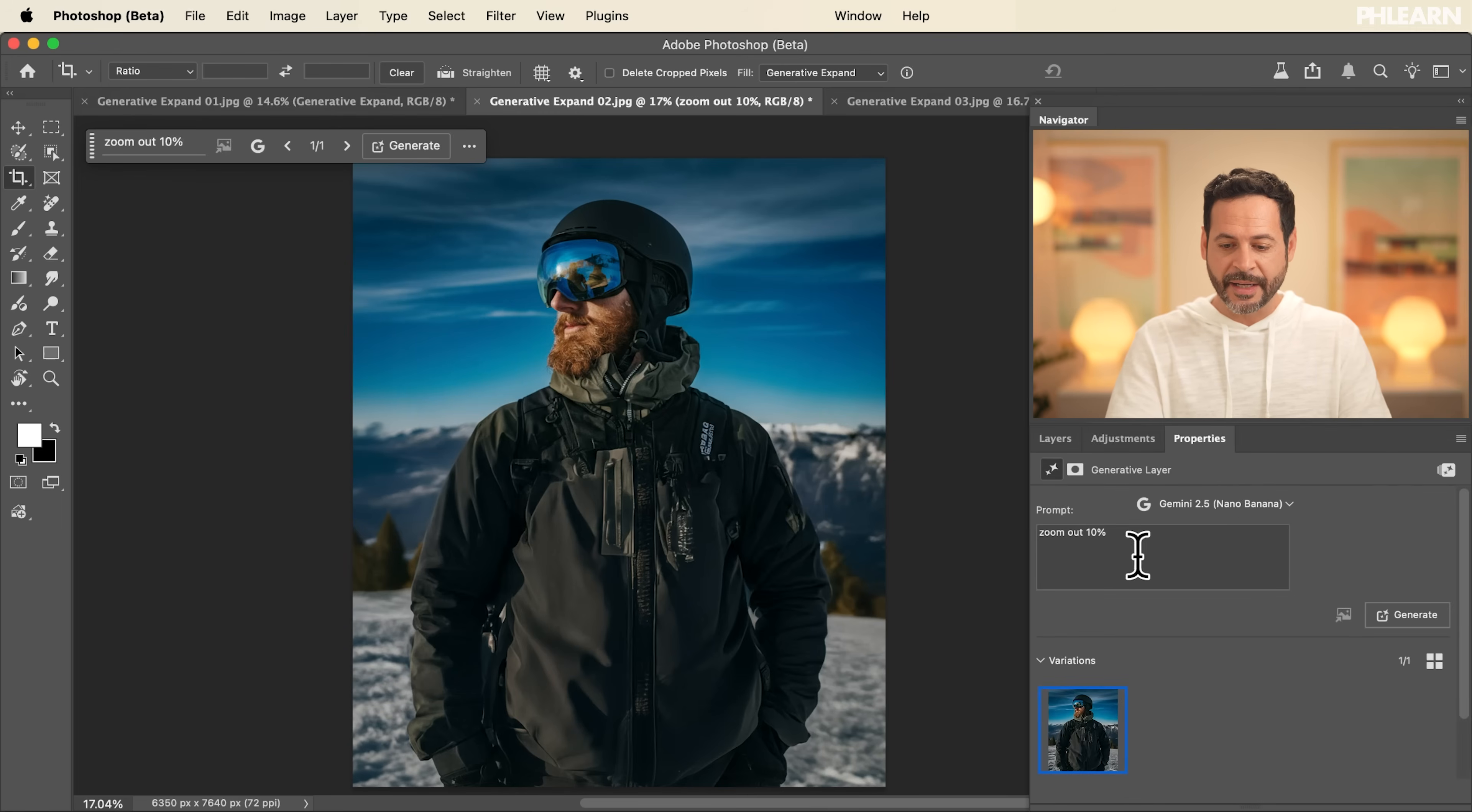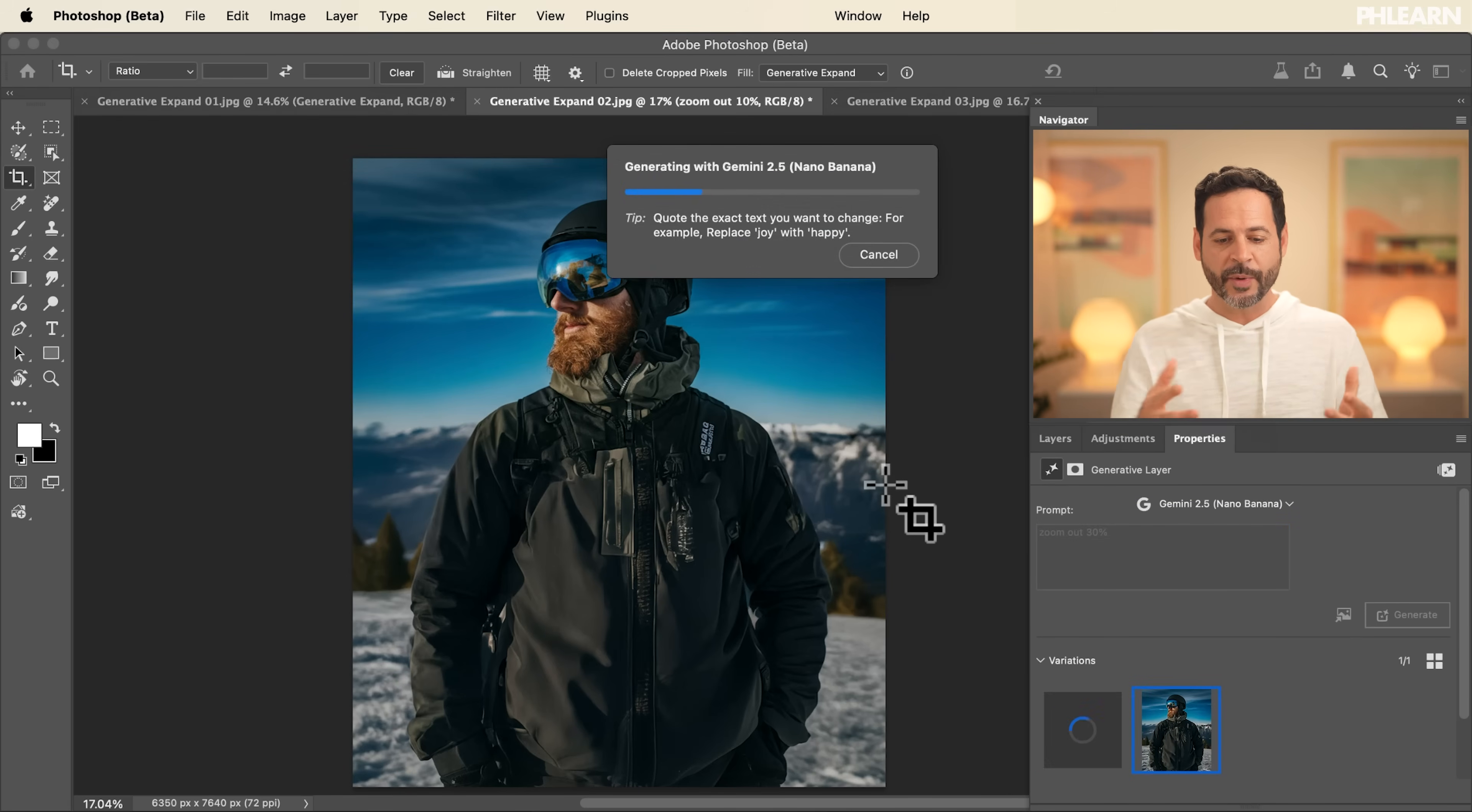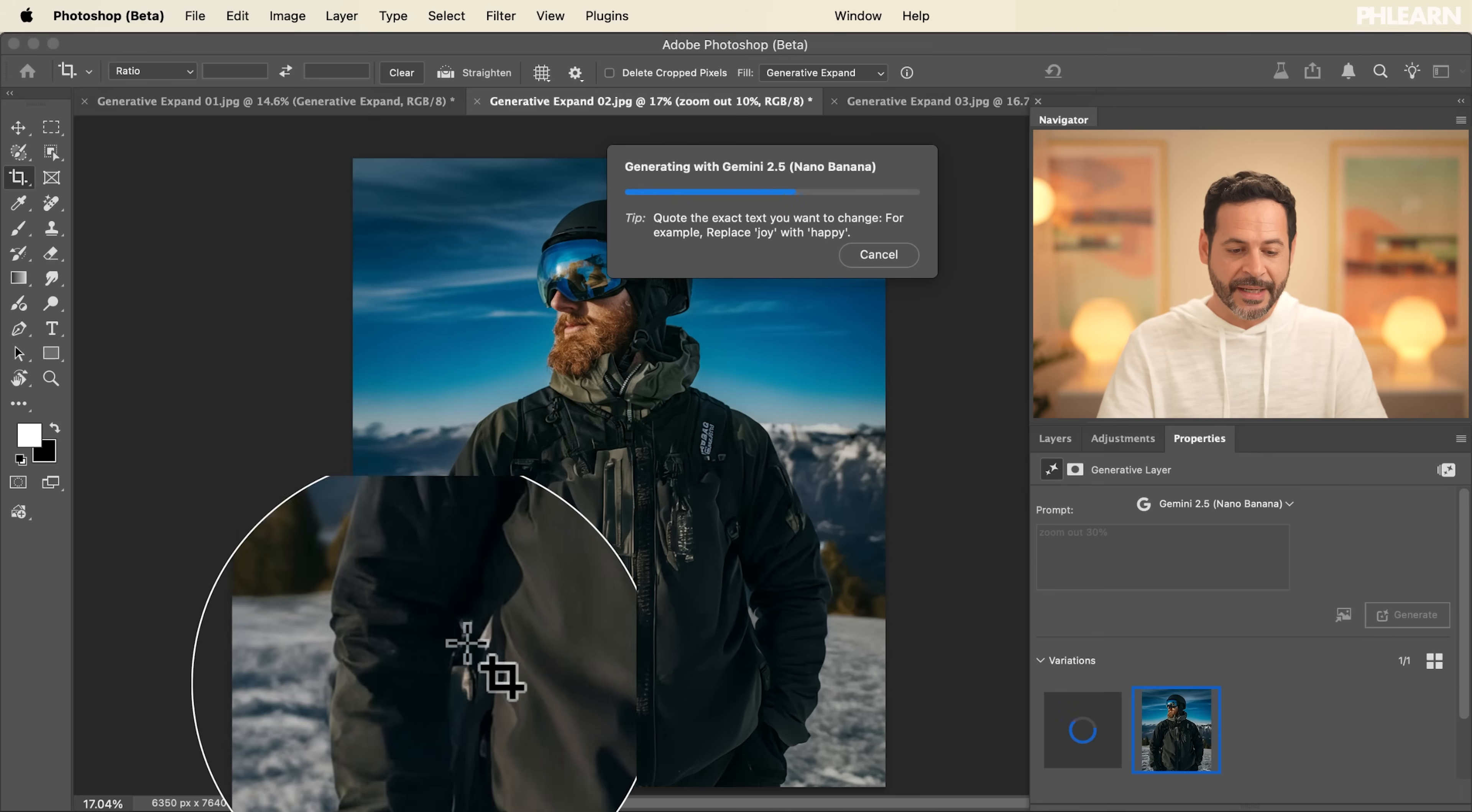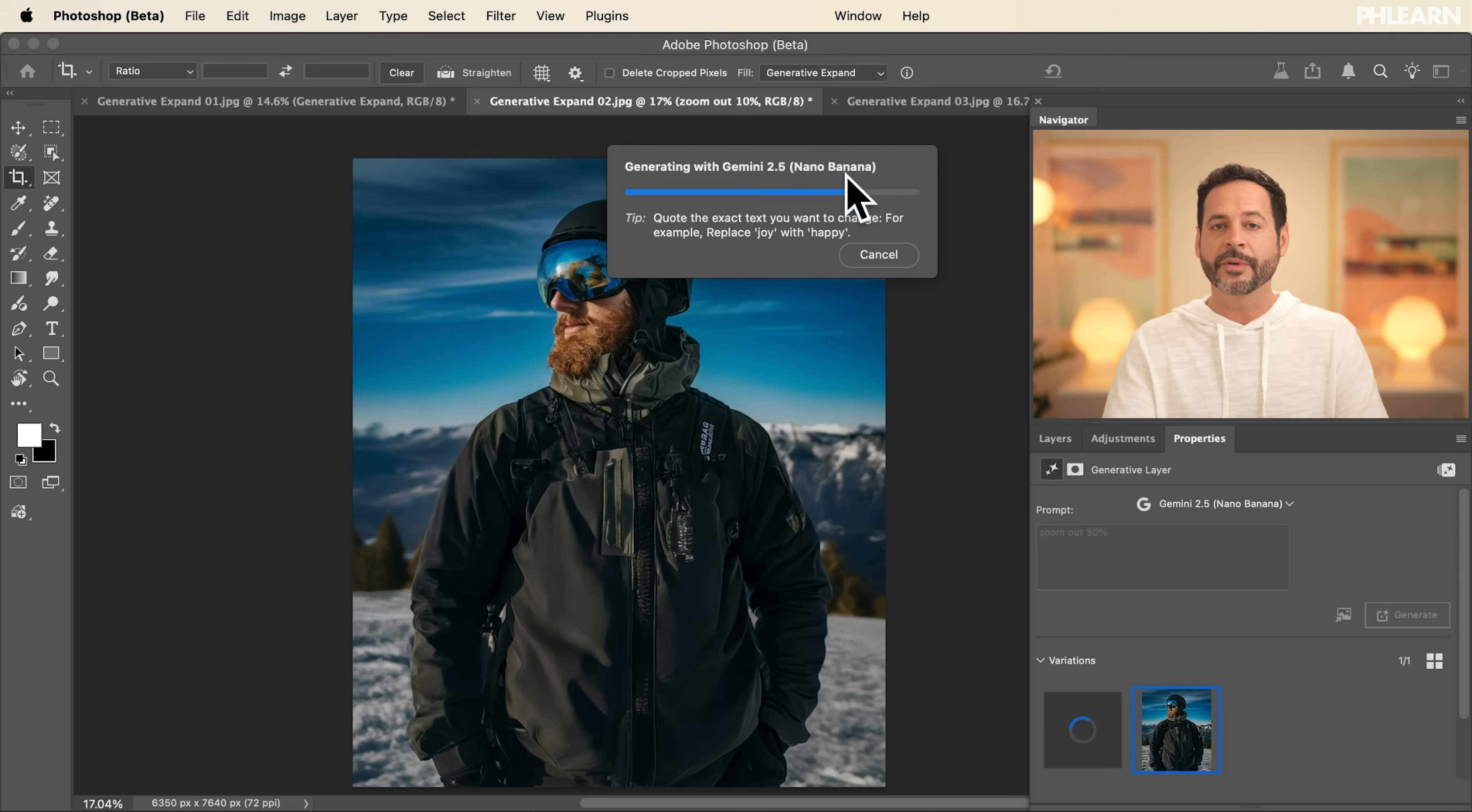And I can even say go a little bit more. I would say zoom out, let's say 30% and click on Generate one more time. So we have a little bit more of a different subject. But as you can see, all of these details, everything in this version is from Nano Banana.